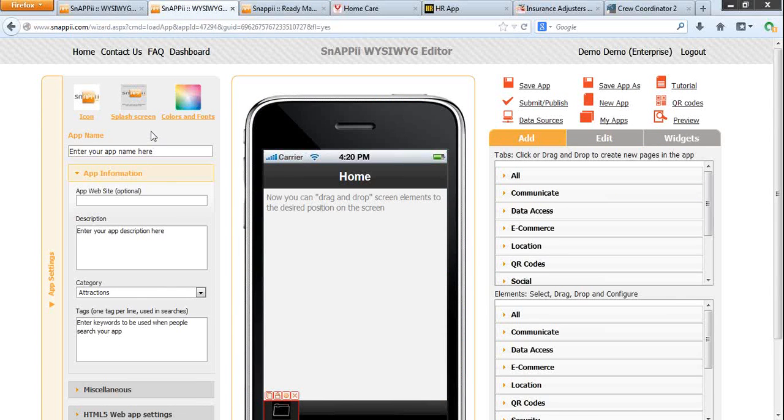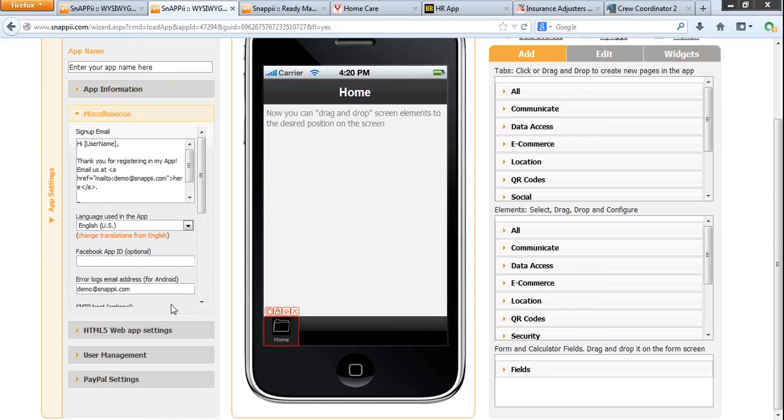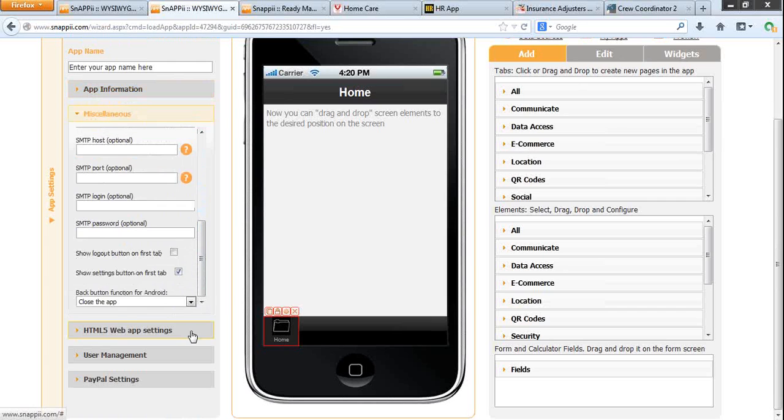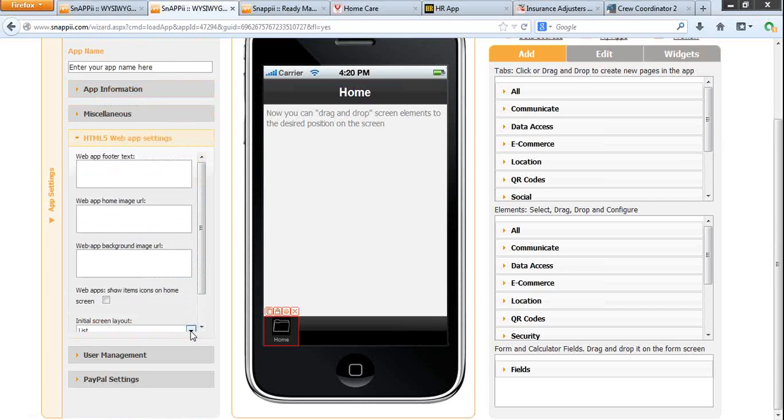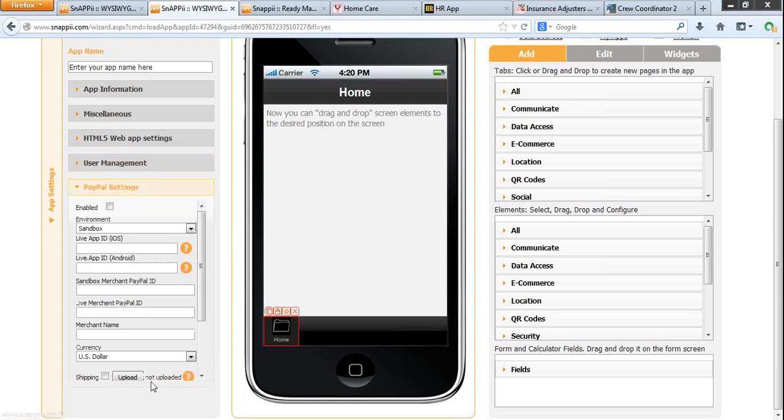To the left from the iPhone canvas you see information about the app: icon, splash screen, colors and fonts, app name, app information, different app settings, sign up email that you can send to your registered app users, HTML5 web app settings. User management means role-based access to the app. You can control who has access to your app content with this user management. PayPal settings if your app utilizes product catalogs, shopping carts, in-app purchases.